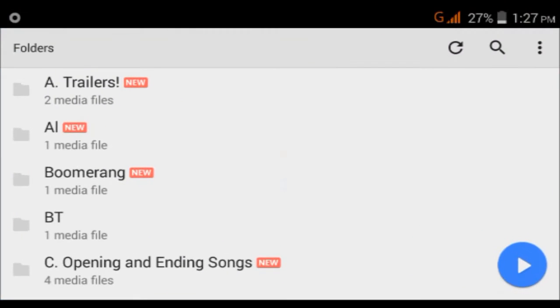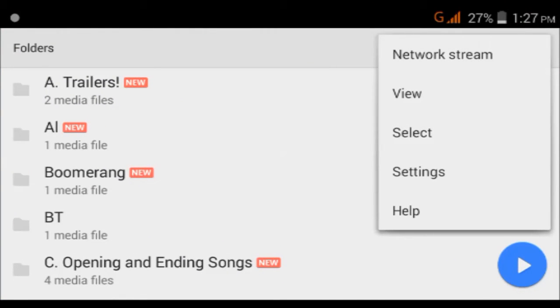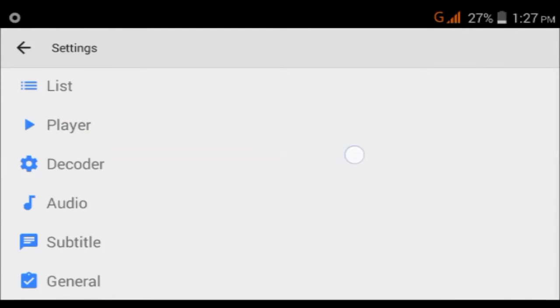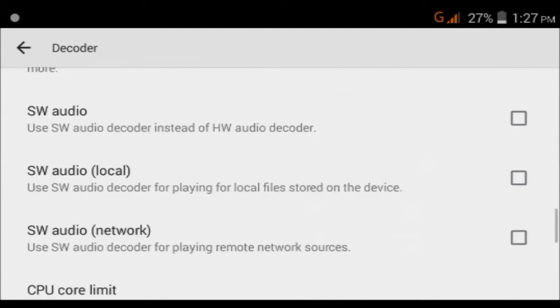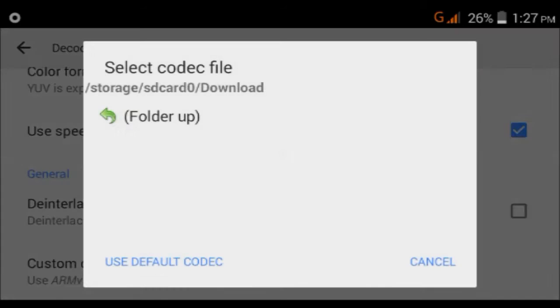Then what you have to do is go to Settings and then go to Decoder. Once you are here, as you can see, you will see Custom Codec as ARMv7 NEON type. You just tap on this. Now what we are doing is we are changing the custom codec.